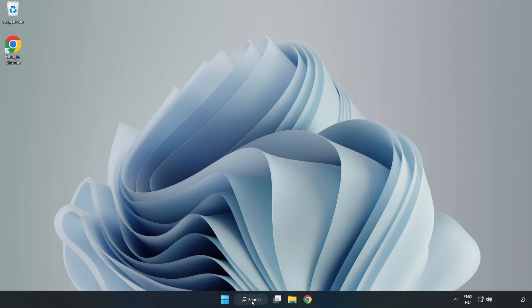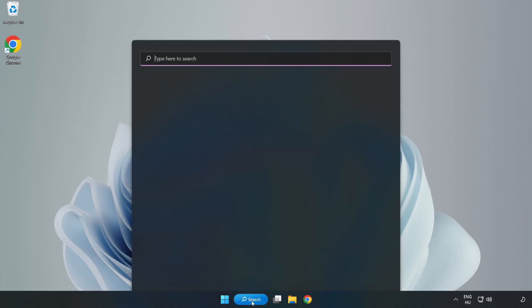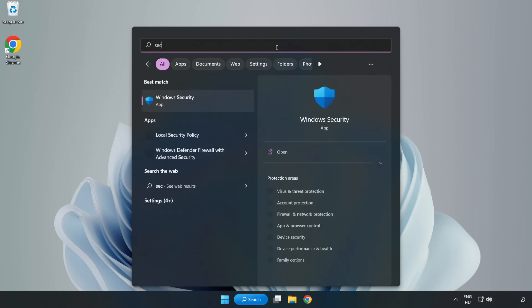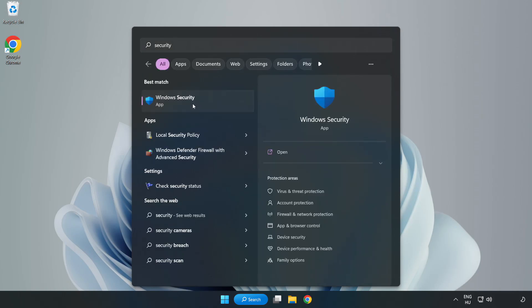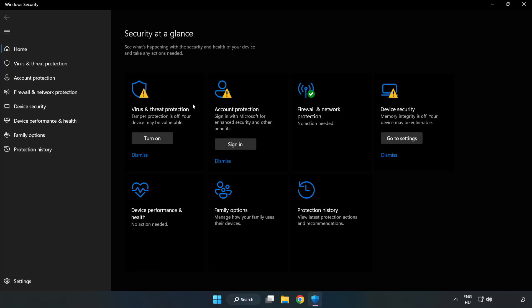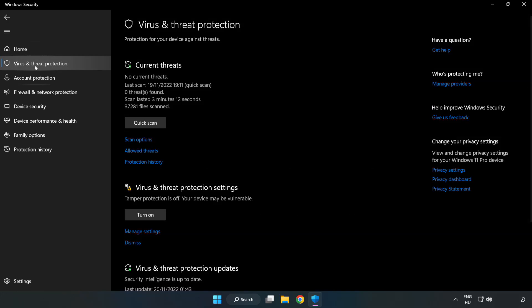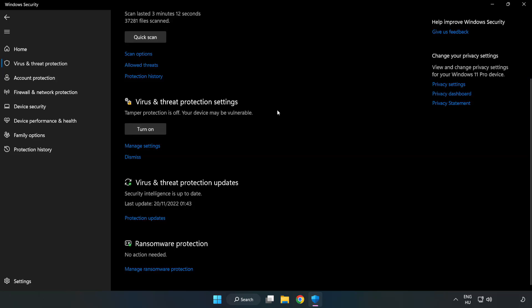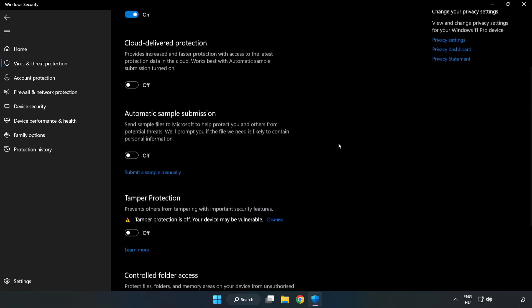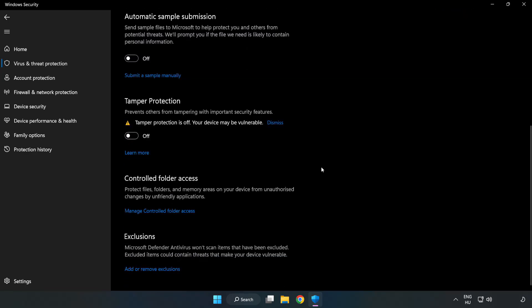If that didn't work, click search bar and type security. Open Windows security. Click virus and threat protection. Scroll down. Click manage settings. Scroll down. Click add or remove exclusions.